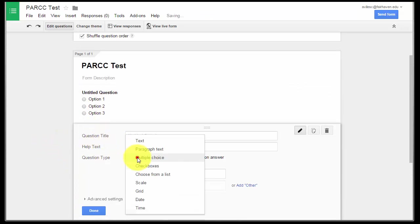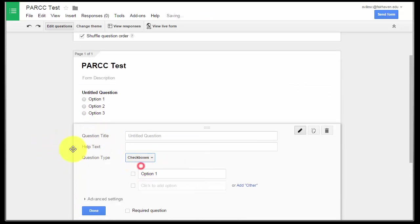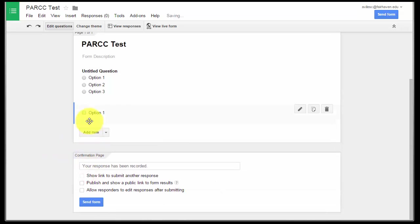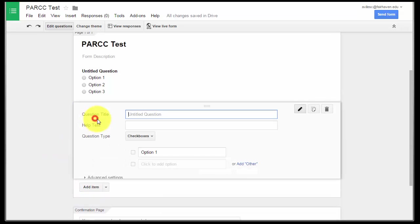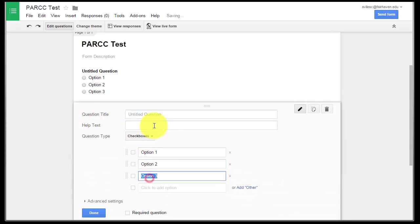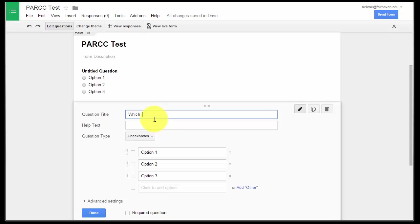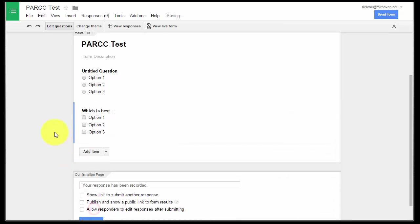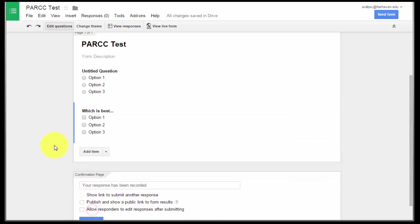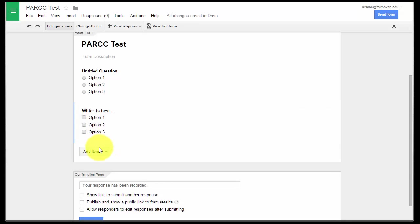Don't forget checkboxes are important too because a lot of times in PARCC it's going to ask you something like which makes for the best evidence or select all that count. So a lot of times kids are going to have to deal with the fact of right and wrong answers. So make sure you use your options, your checkbox options.